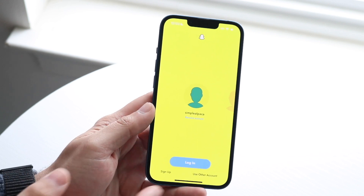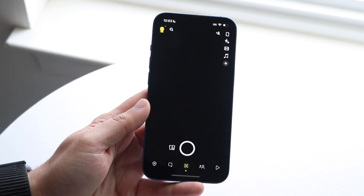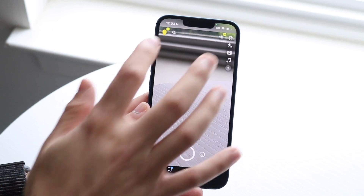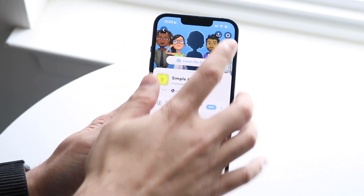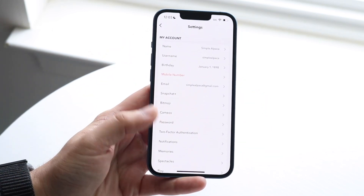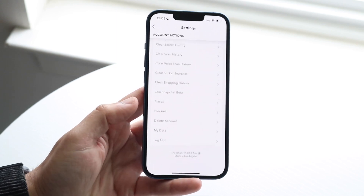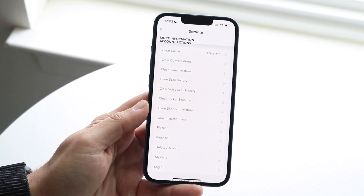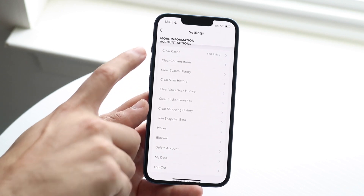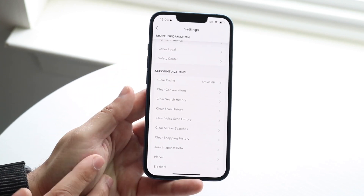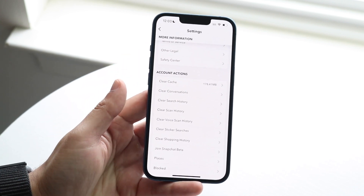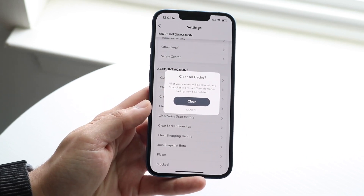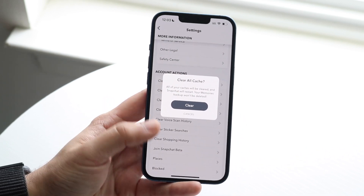There are also options within certain applications to clear the app data. In Snapchat, for example, you can make your way over to the settings panel, and at the bottom — or wherever the data options are — there are typically things like clear cache, clear scan history, and other items you can clear within the application itself.